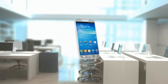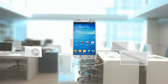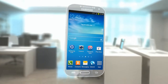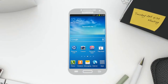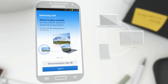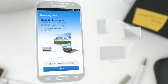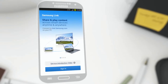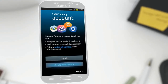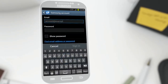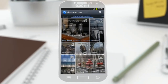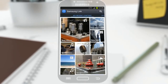You can share and play content across smart devices anytime and anywhere with Samsung Link. Here is how to add your mobile to Samsung Link. Activate the Samsung Link application in the home screen. Select sign in. Go to the Samsung account sign-in page under settings. Create a new account or sign in with your Samsung account. Your mobile has been successfully added to Samsung Link.